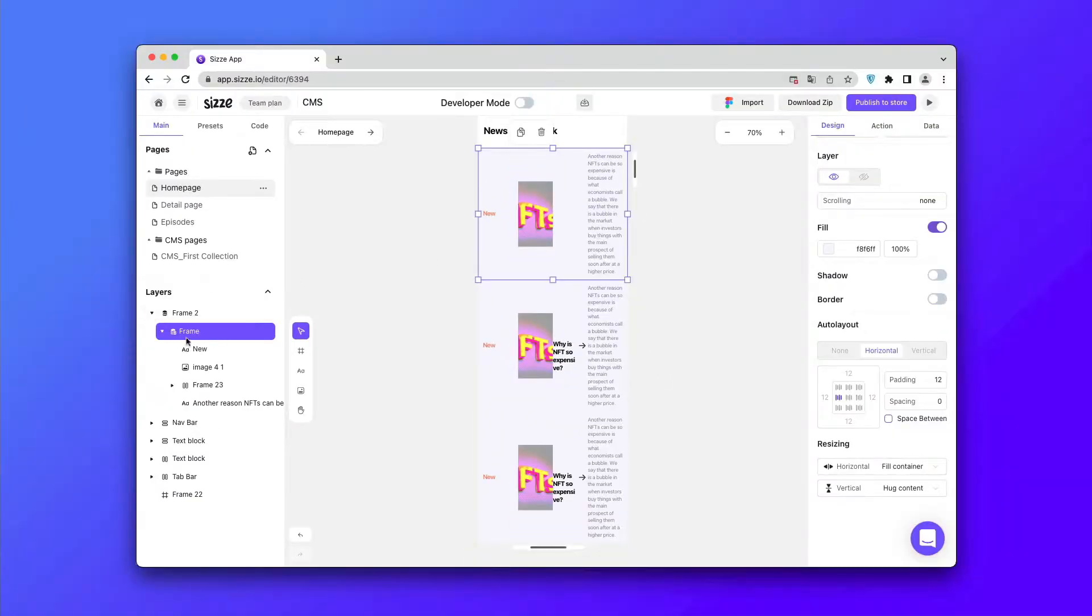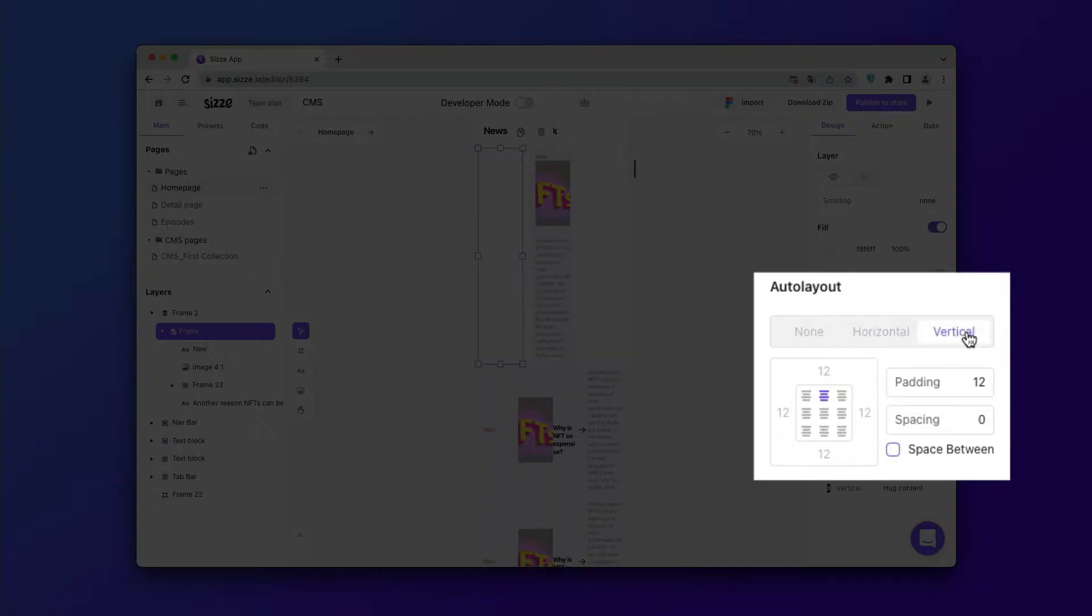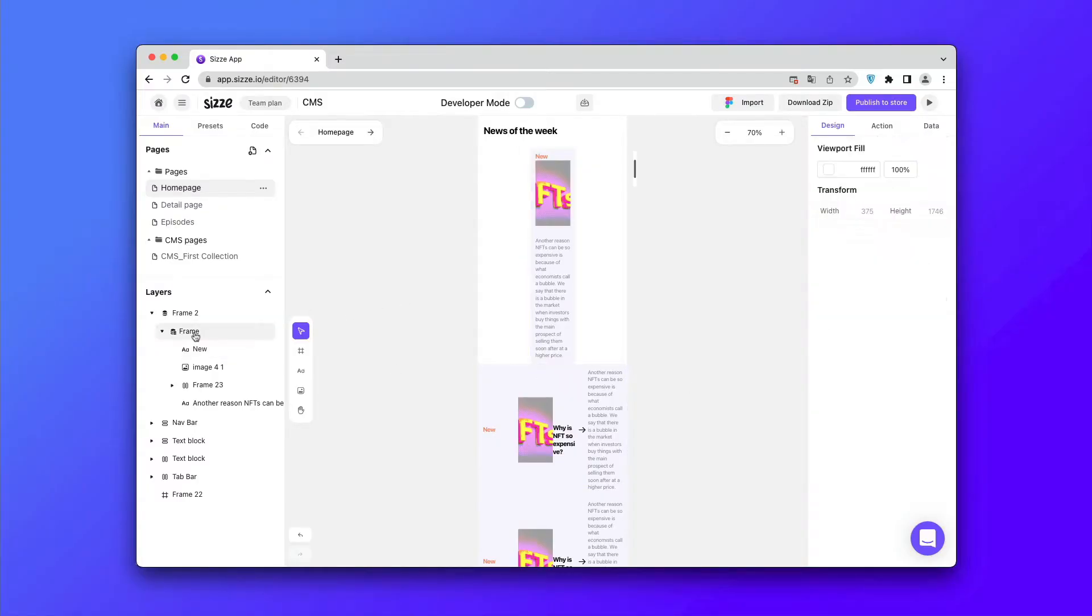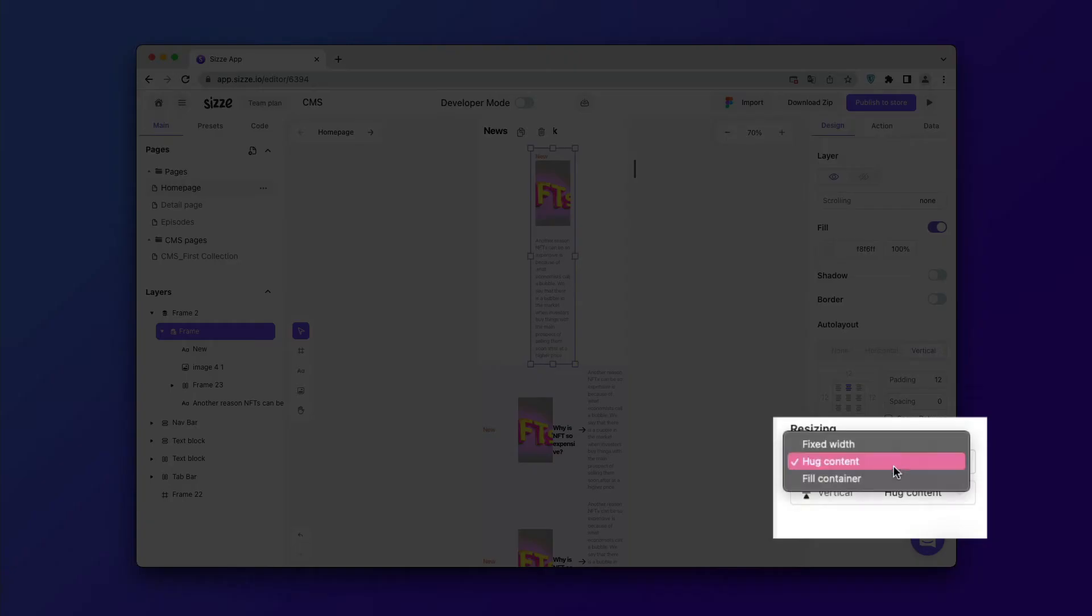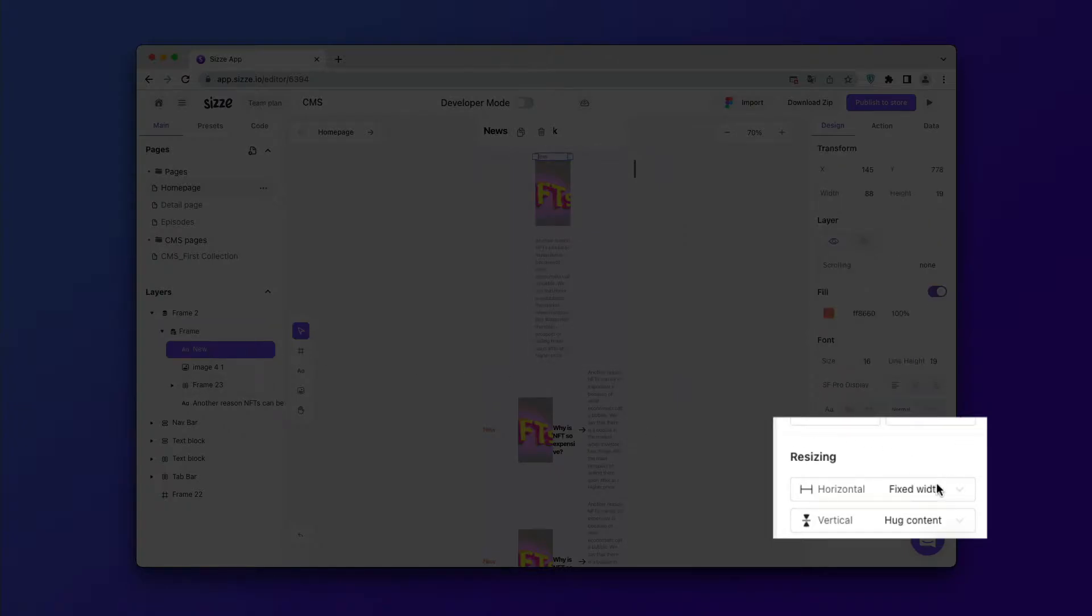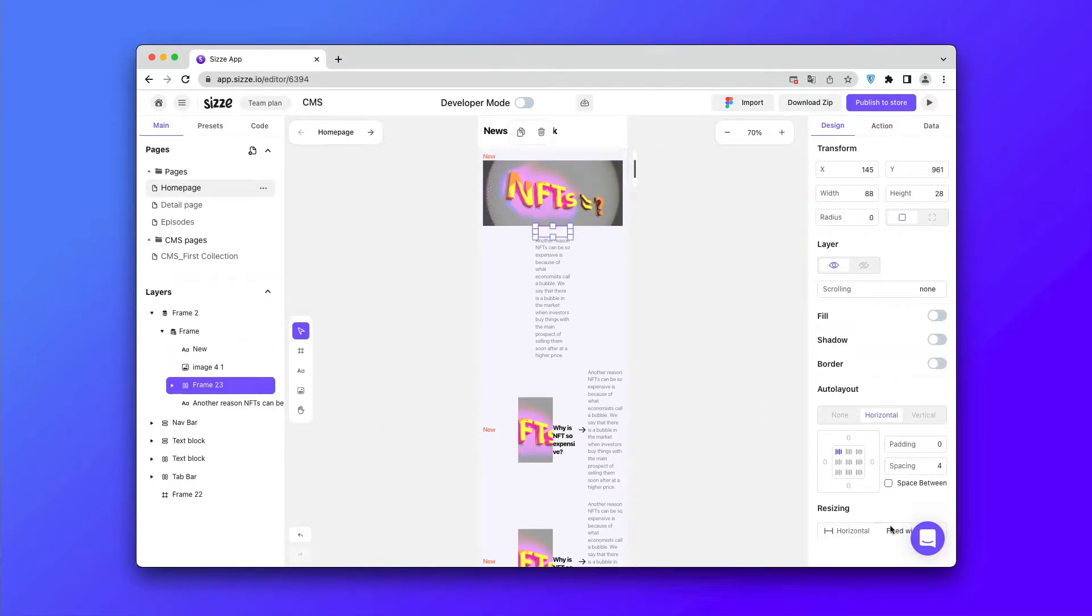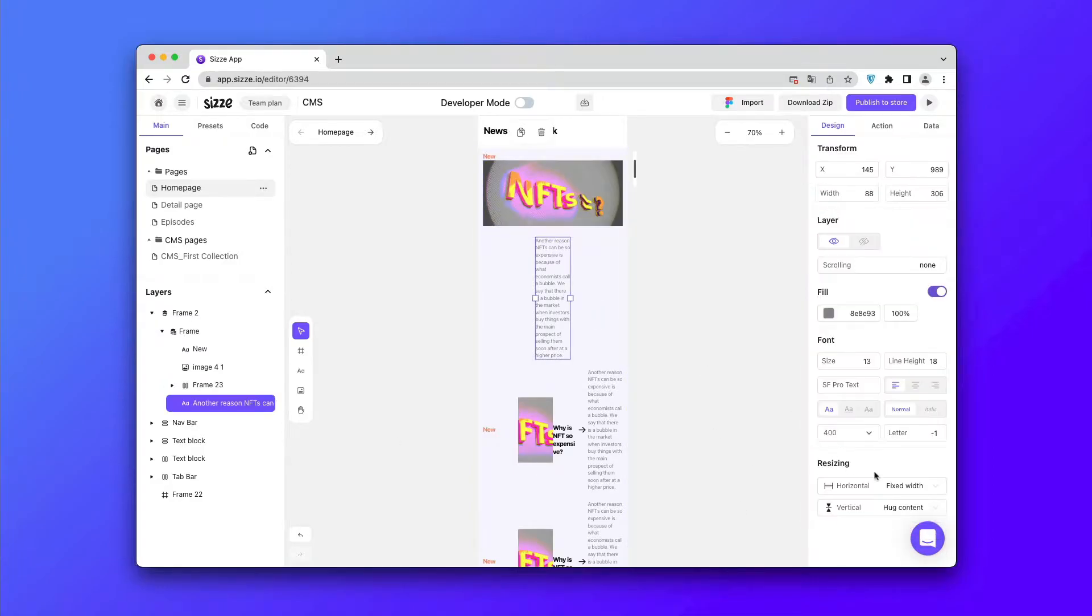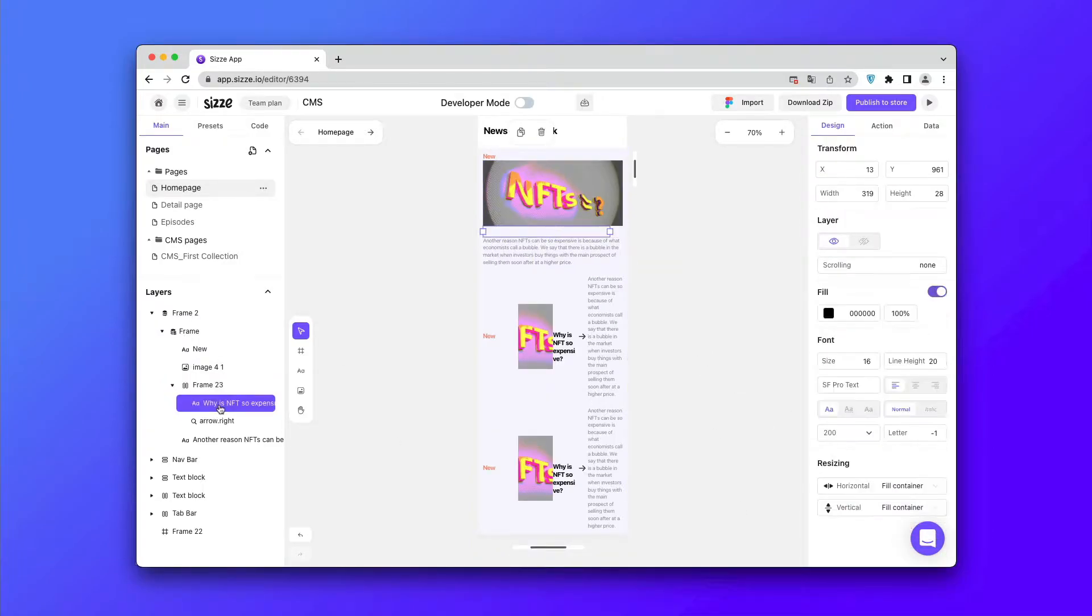After you have inserted all the elements, you need to build a vertical auto layout for the inner frame and apply fill container for each object. If the bottom elements of the CMS are displayed incorrectly, just refresh the page and everything will fall into place.